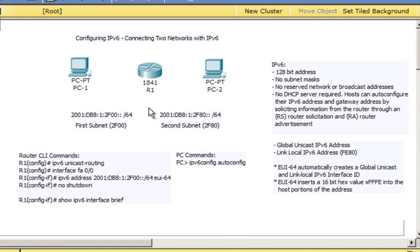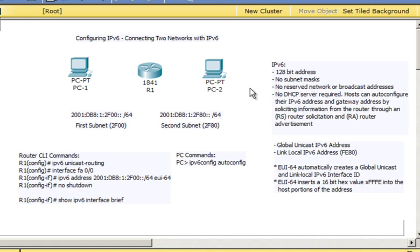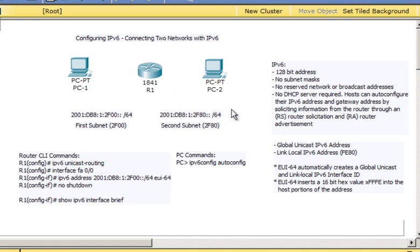I'm going to use this tutorial to introduce some basic concepts about IPv6. IPv6 is a 128-bit address, whereas IPv4, like 192.168.1.100, is a 32-bit address. There is no subnet mask in an IPv6 address — the network portion is a prefix in the host address. There's also no reserved network address or broadcast address, and hosts are able to auto-configure their IPv6 addresses without needing a DHCP server. They can communicate directly with the router, get the information they need, and self-configure their IP address and gateway address.